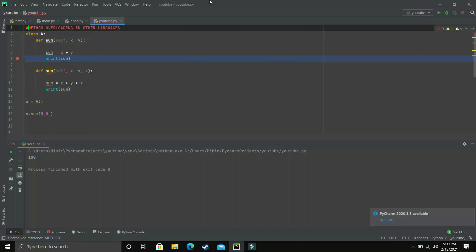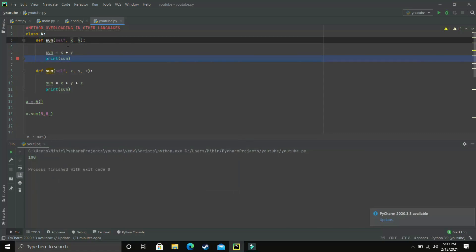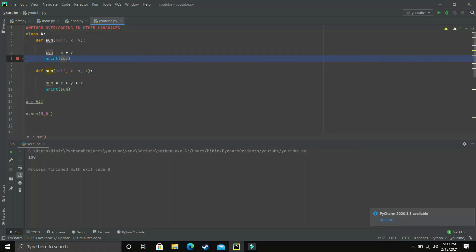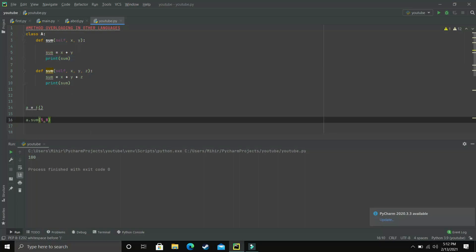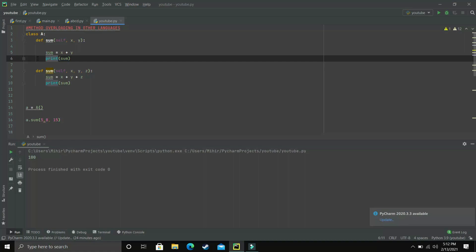I've already written here how method overloading is achieved in different languages. As you can see, there is a class named A and it has one method which takes two arguments X and Y. This is a simple method to add two numbers — the sum variable stores the addition of these two numbers and then the addition is printed. Object 'a' calls a.sum with values 5 and 8, and the sum is printed. But if our user wants to add three numbers, this sum method only takes two arguments, so it won't work. To eliminate this problem, we prefer method overloading.